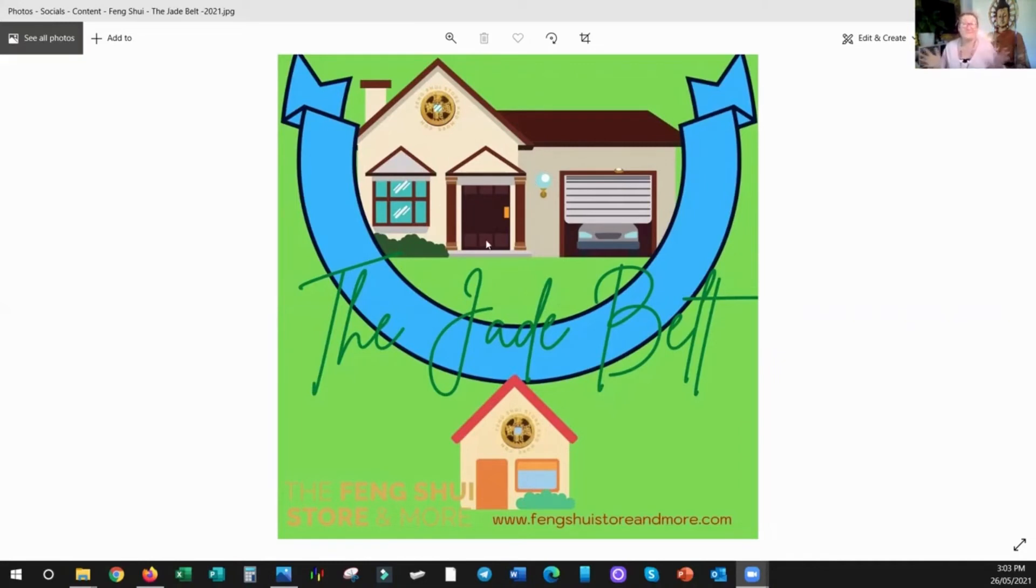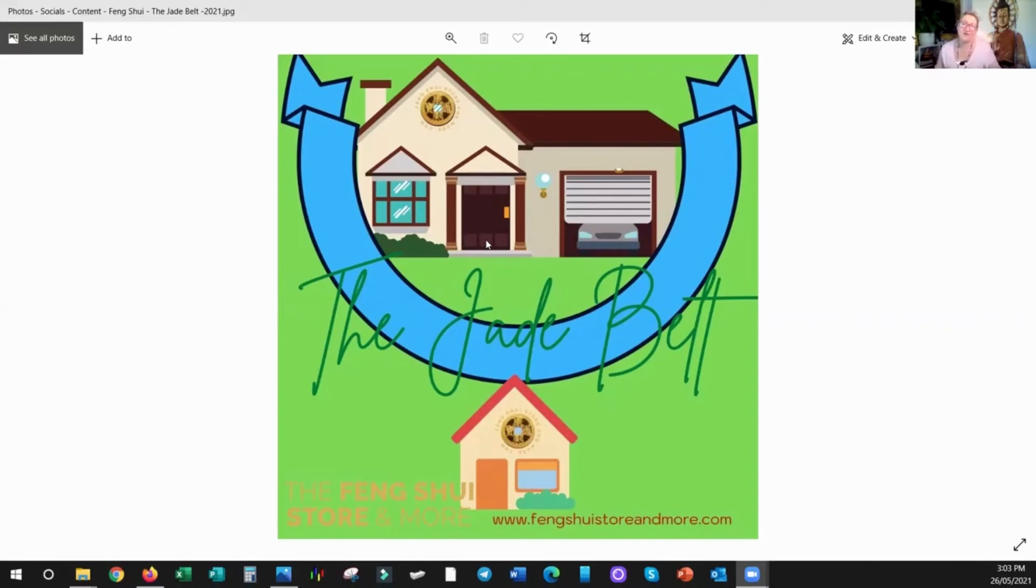But if you're stuck or you're not sure, then send me a message. I'm happy to have a look at it for you. Otherwise, jump on and grab one of my free 30-minute chats that I have available as well, and I can help you with it.